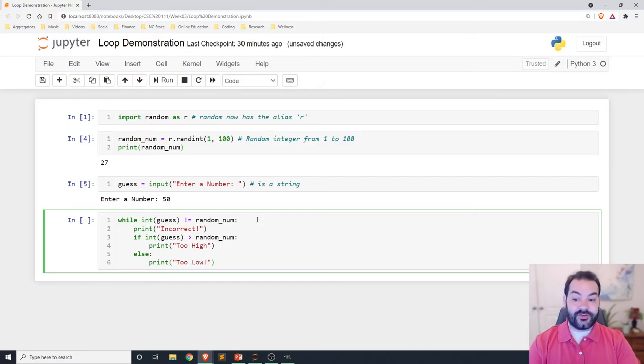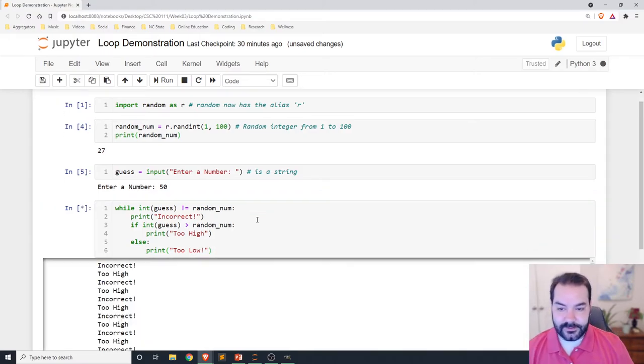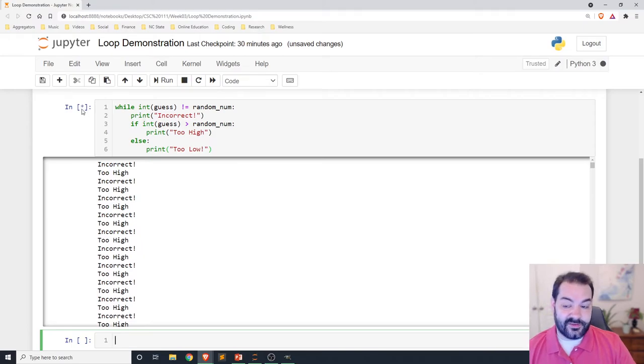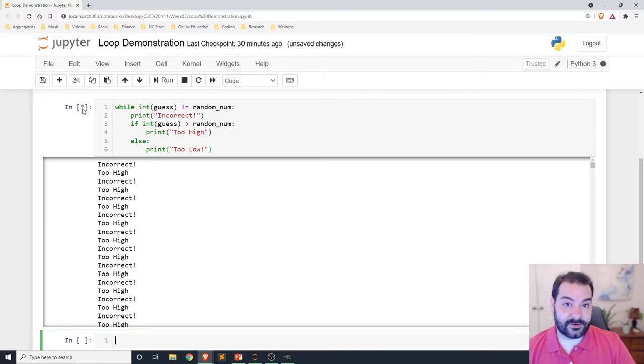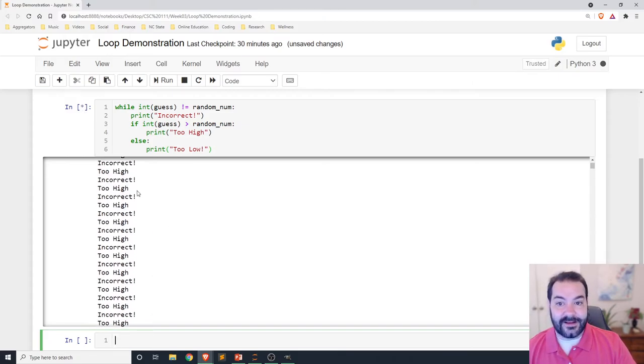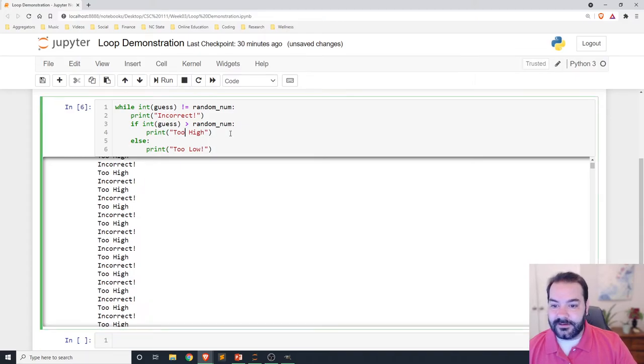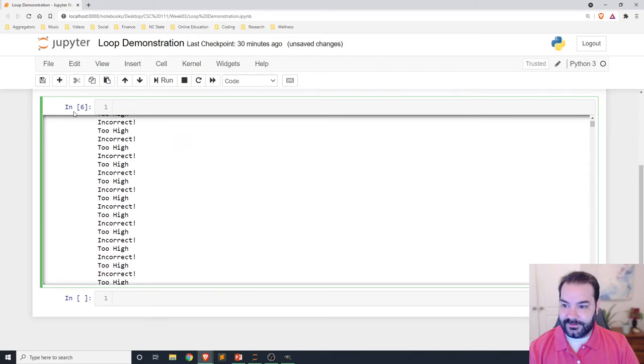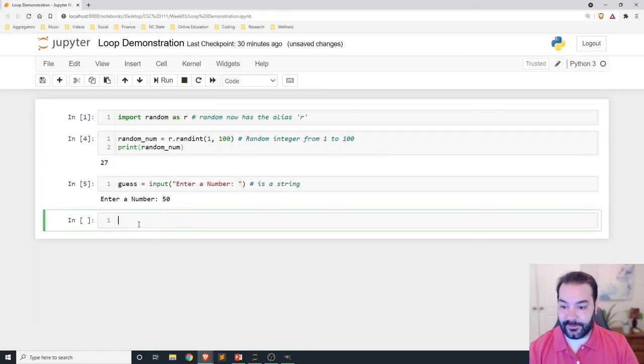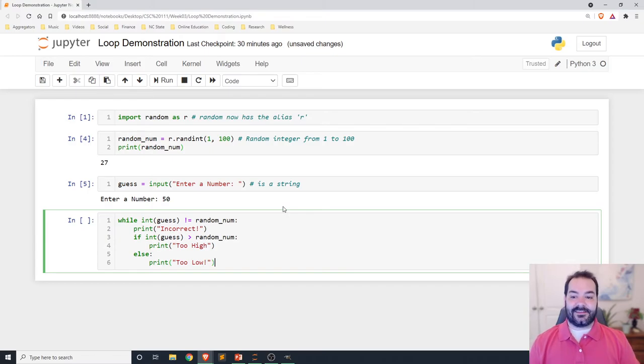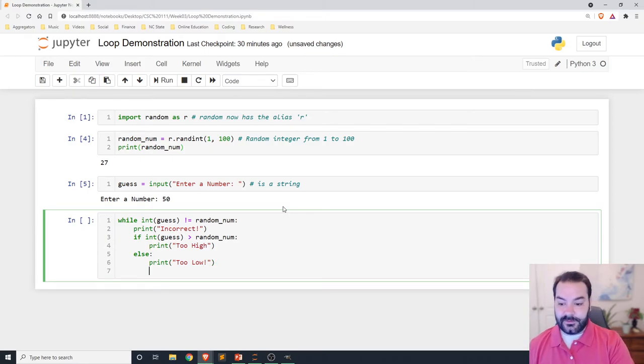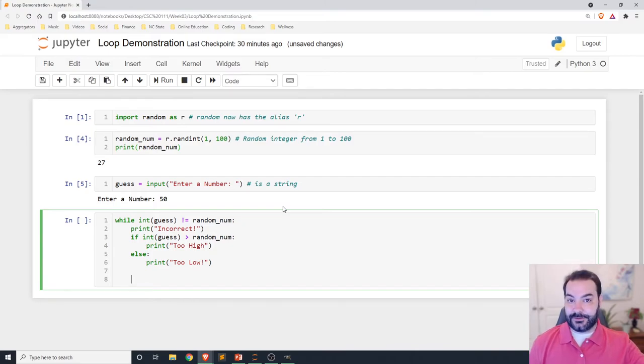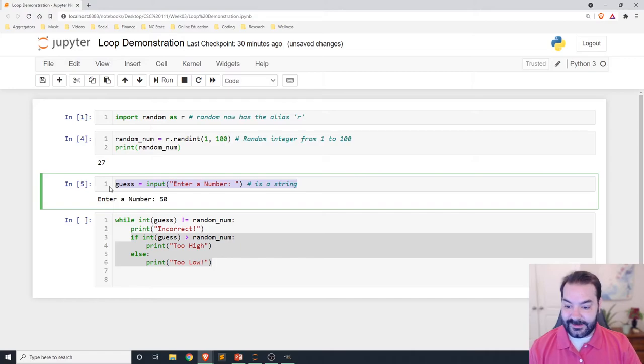Now if we just run this, and I will for our sake, this is going to happen. And just as you can see with this star, this means that Python is still running. It's running an infinite loop because we never modified our guess. So let me stop that. Just to get rid of this cell, that way we don't see that stuff again.